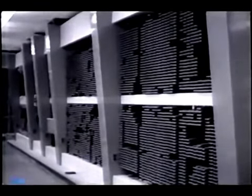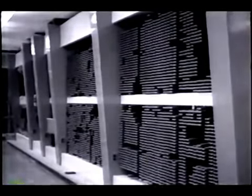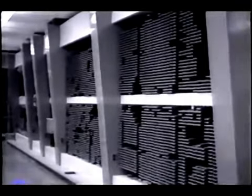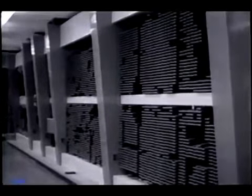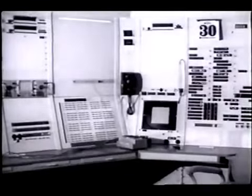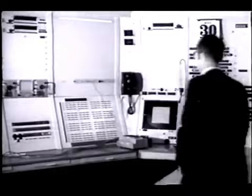The Sketchpad system was developed on the TX2 computer that was designed and built at MIT Lincoln Laboratory. It is a large-scale transistorized digital computer especially adapted to input-output experiments such as Sketchpad.